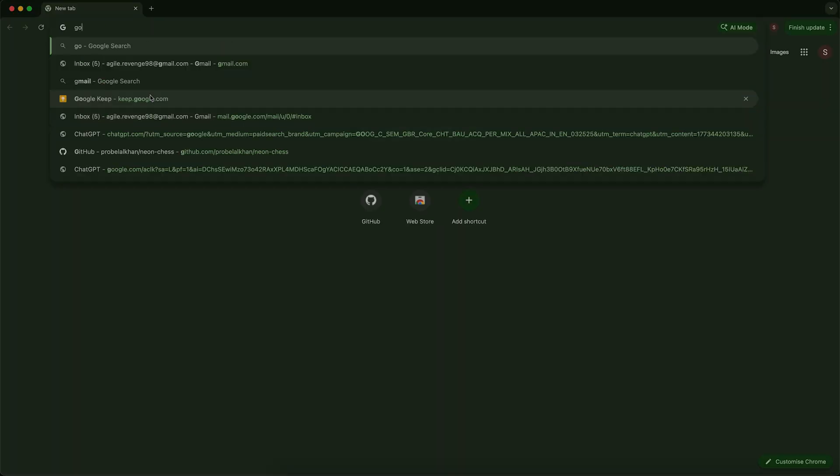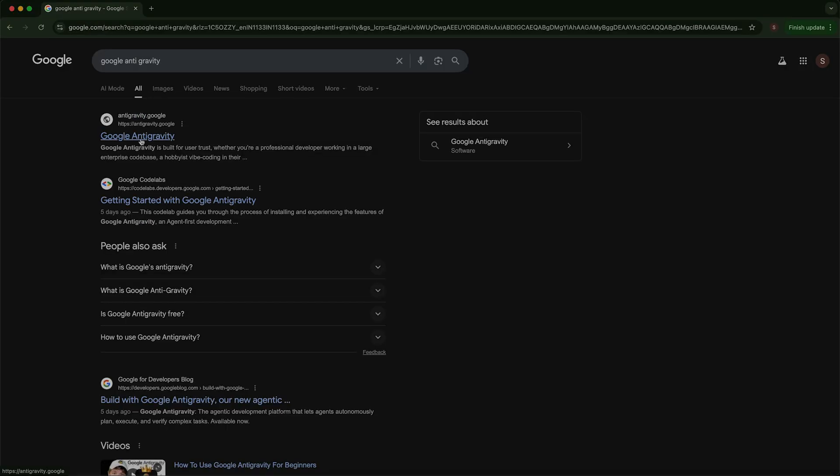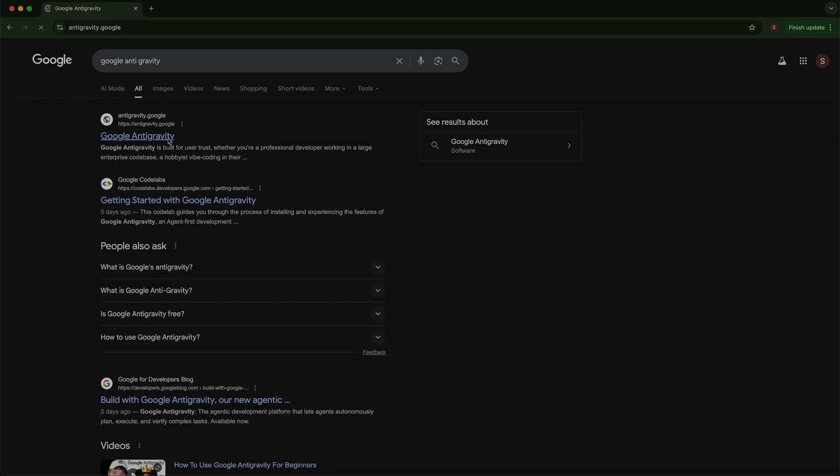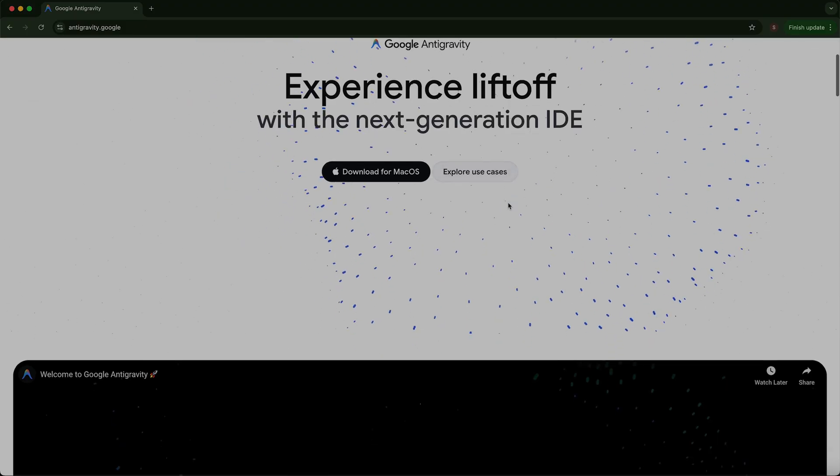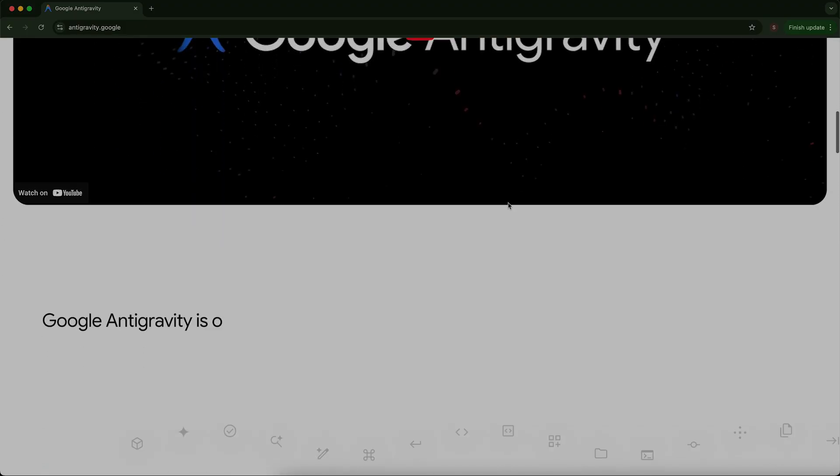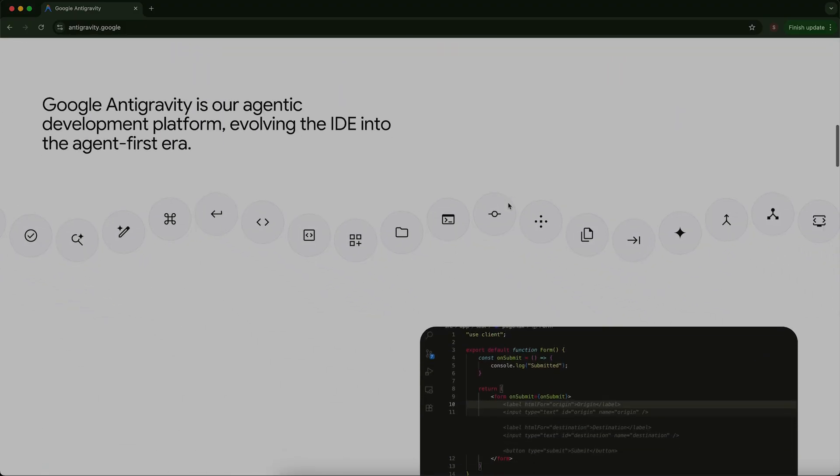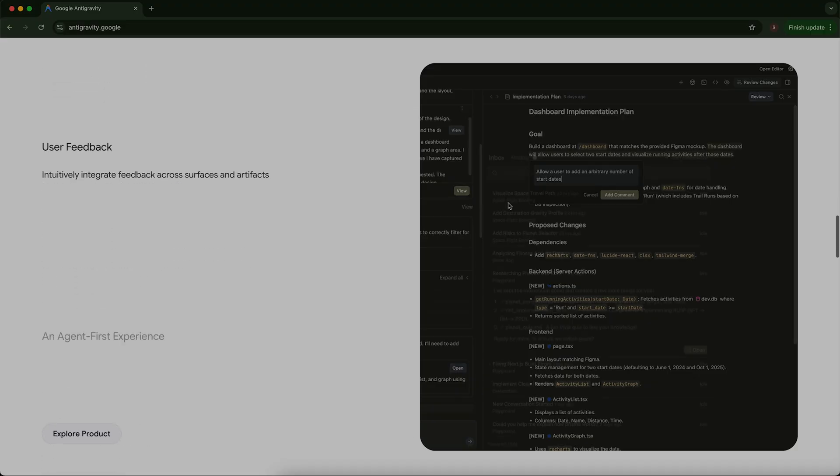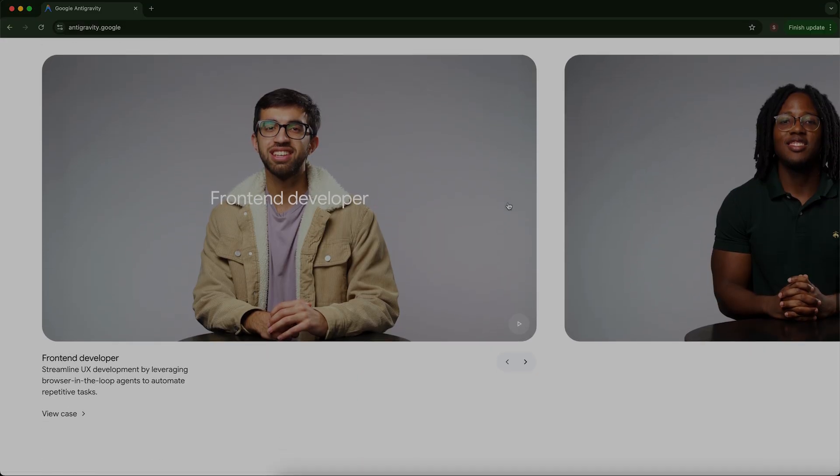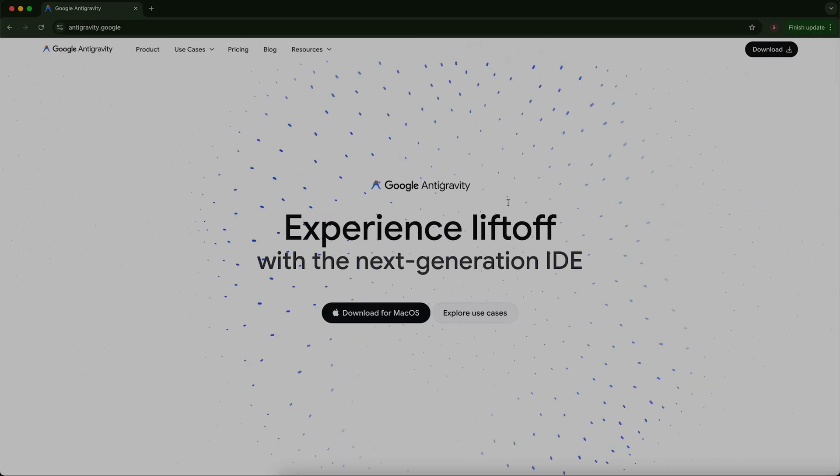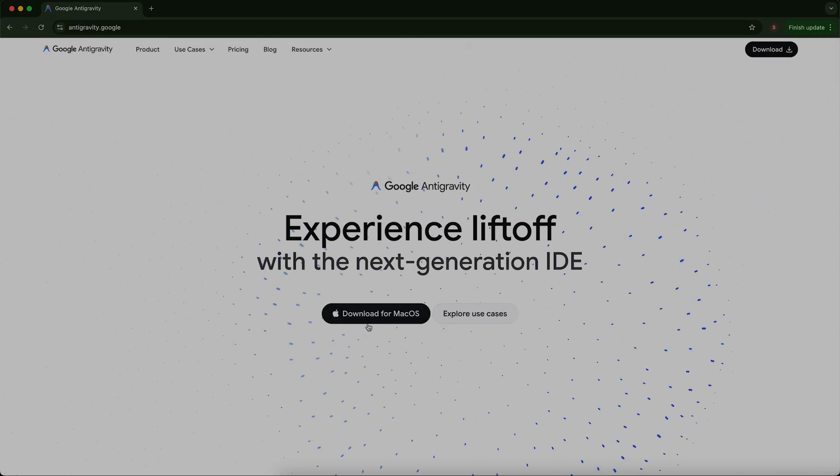If you want to start a new project like this using Google's anti-gravity, then it is very easy. Right now it is free for individual users. Before we continue, you need to install Google anti-gravity. Open your browser and search for Google anti-gravity. Download the IDE based on your operating system. Once you install it, we will move to the next step and learn how to use it.